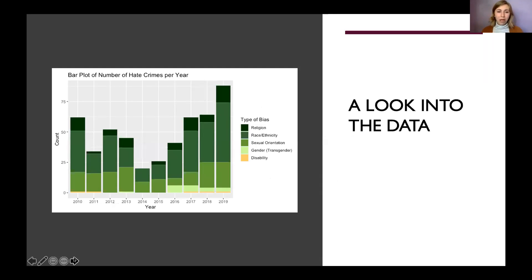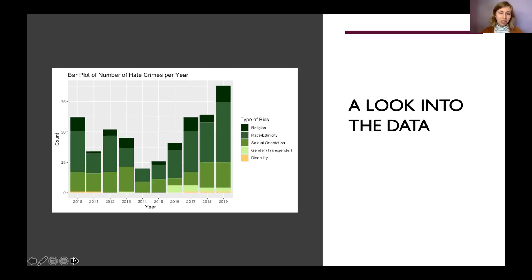This bar plot shows crimes by year broken into bias type. It starts a bit high around 2010, drops until 2014, then increases to its highest point in 2019. Visually, race and ethnicity has the highest count, followed by sexual orientation. I included disability at the bottom just to show which years it appeared. Also notable is that anti-transgender crimes essentially started being reported around 2016, though there was one instance in 2013 as well.